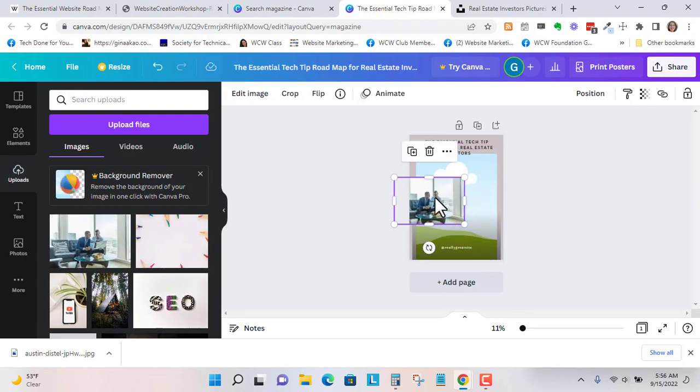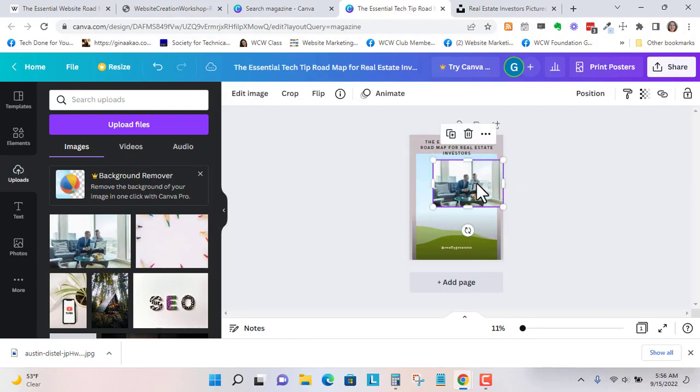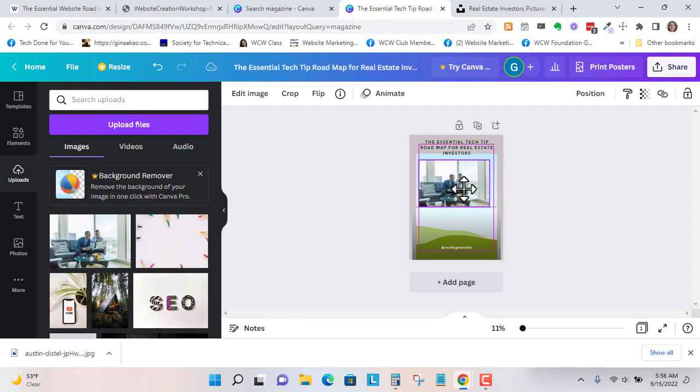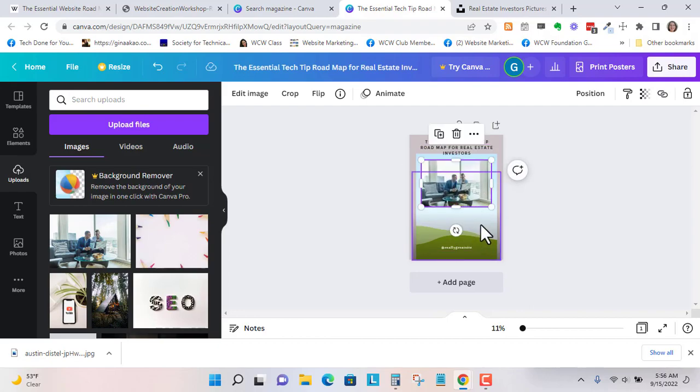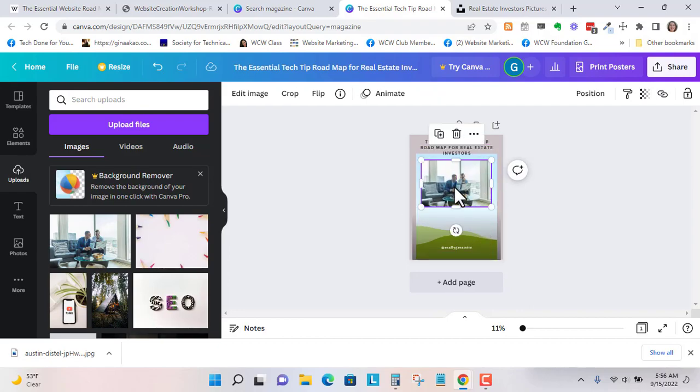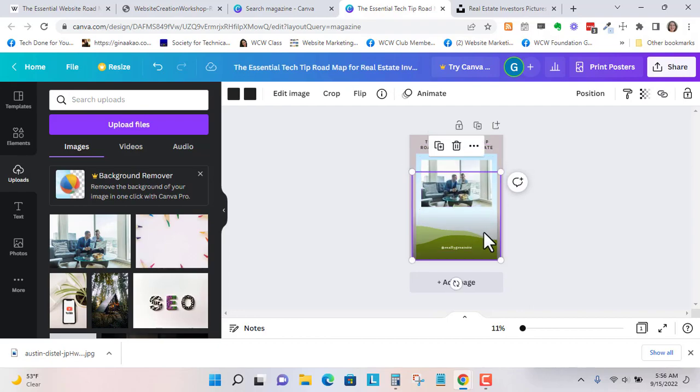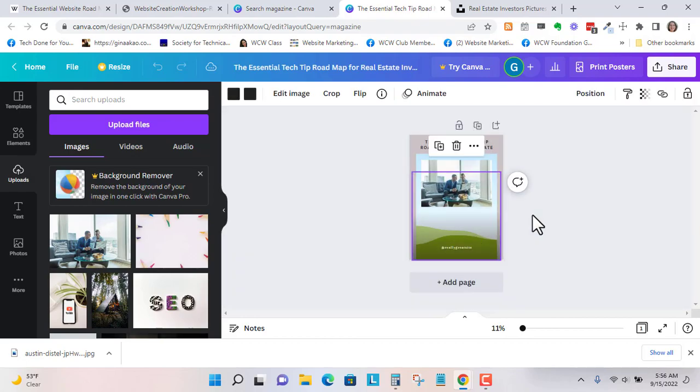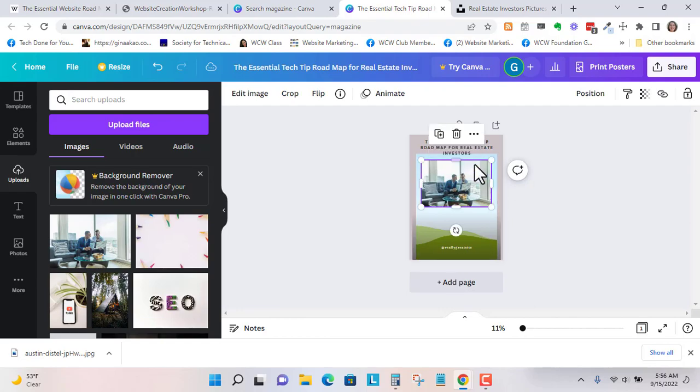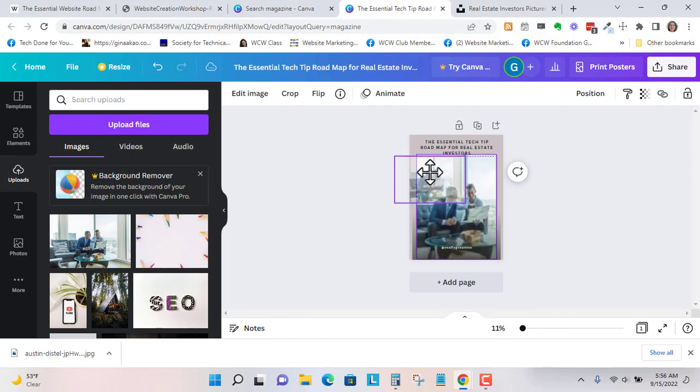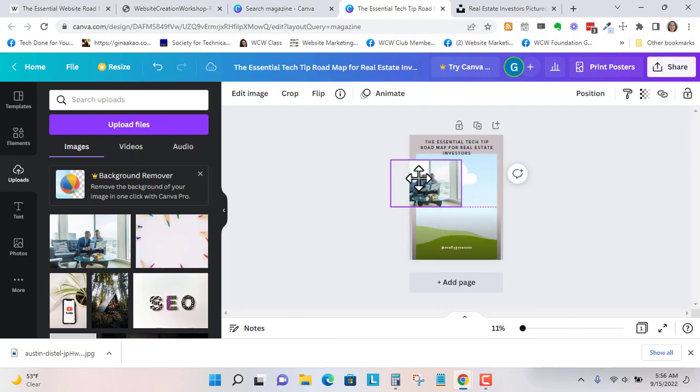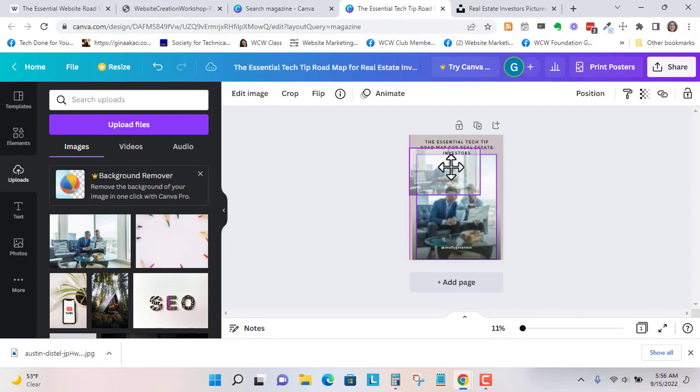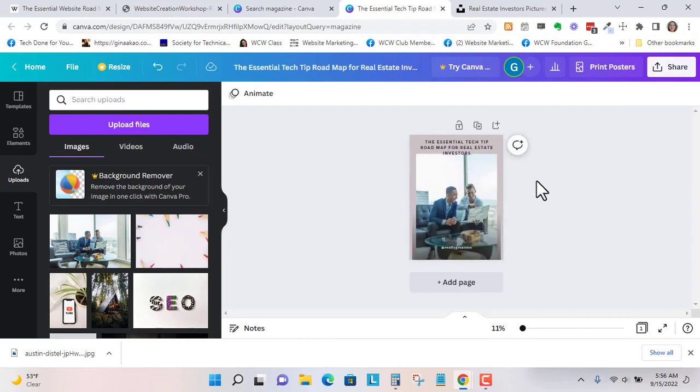So sometimes it'll do it. Sometimes it doesn't. And for the sake of time, I'm going to delete. Let's see. Can't always tell. Oh, so you can see I dragged a little bit too fast. Okay, there it is.